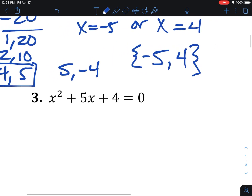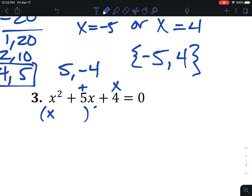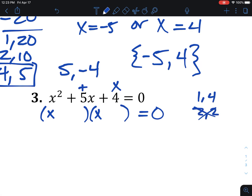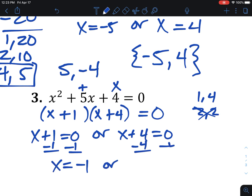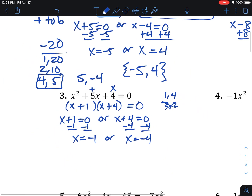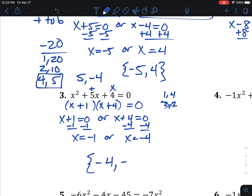The next one is already equal to 0. We need two numbers that multiply to 4 and add to 5. The options for 4 are 1 and 4, or 2 and 2 — but 2 and 2 don't add to 5, so it has to be 1 and 4. All positives here, so we factor as (x + 1)(x + 4) = 0. Setting each equal to 0 and solving: x = -1 or x = -4. Two solutions.